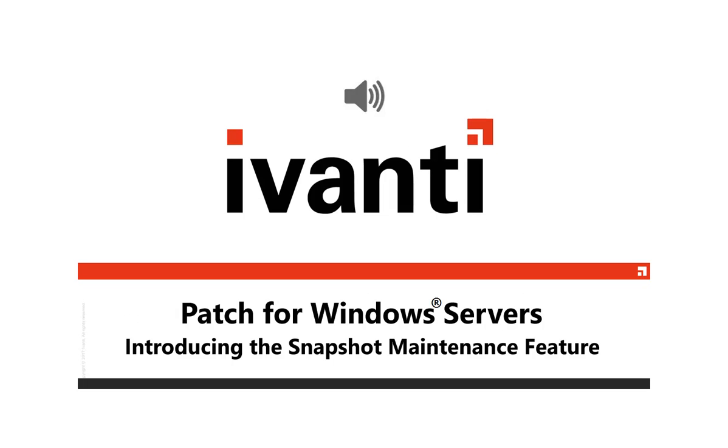Hi everyone, and welcome to Ivanti Patch for Windows Servers. In this video, I'm going to introduce you to the Virtual Machine Snapshot Maintenance feature. So, let's get started.